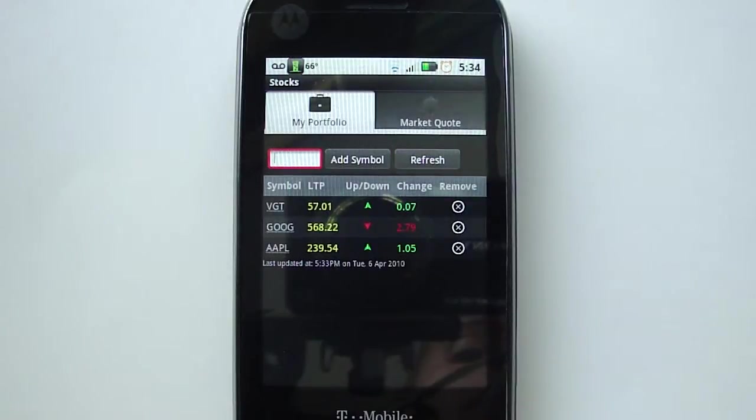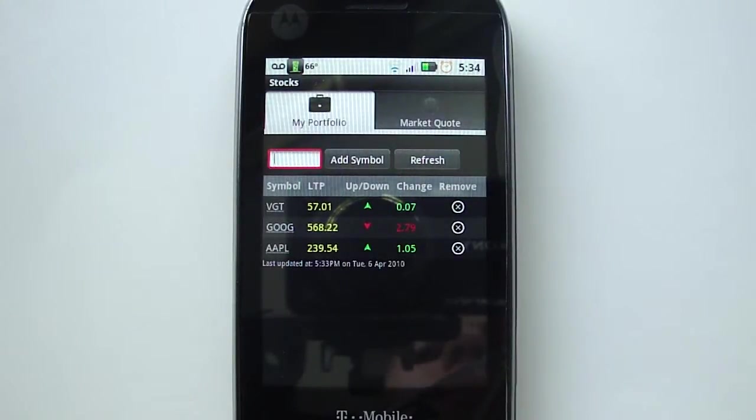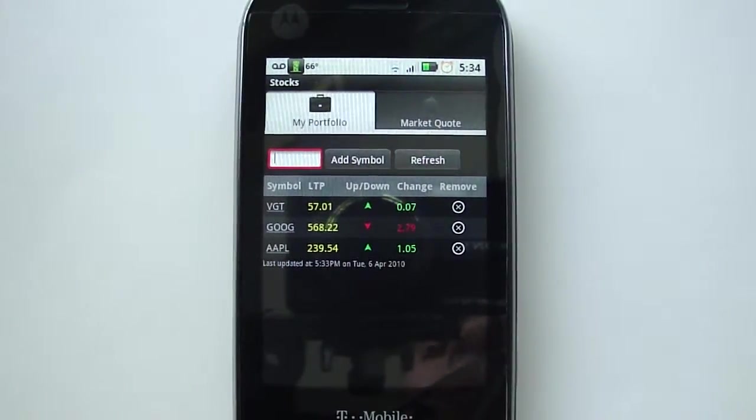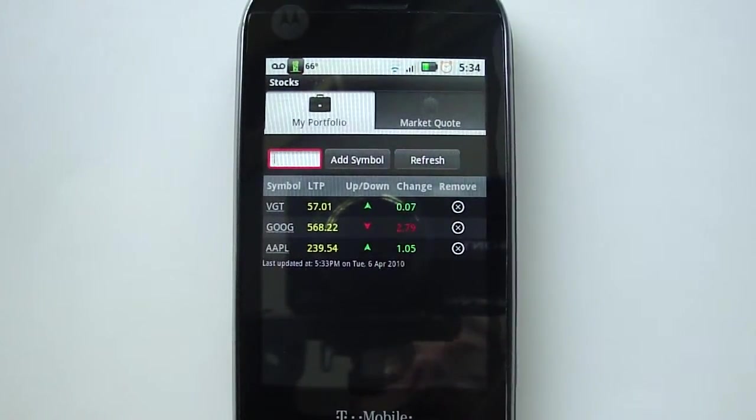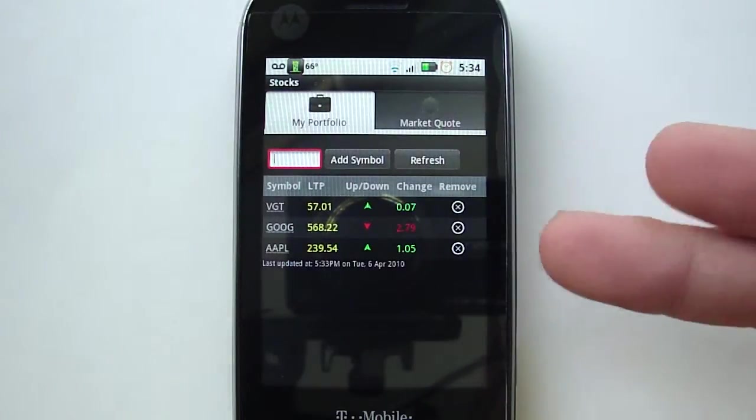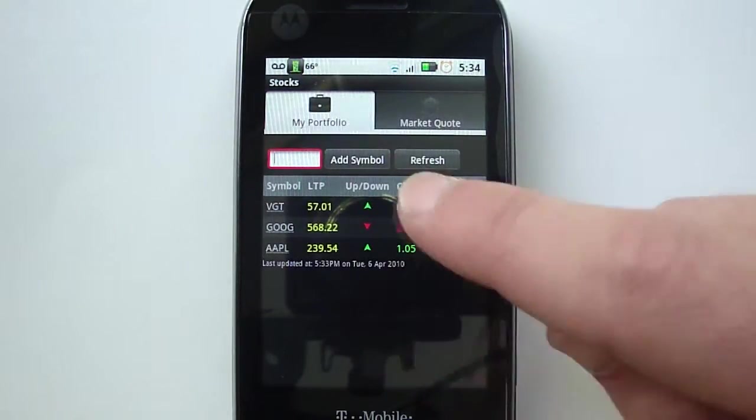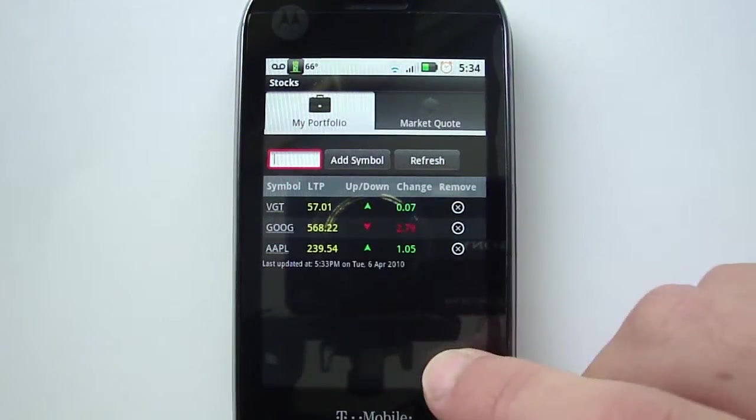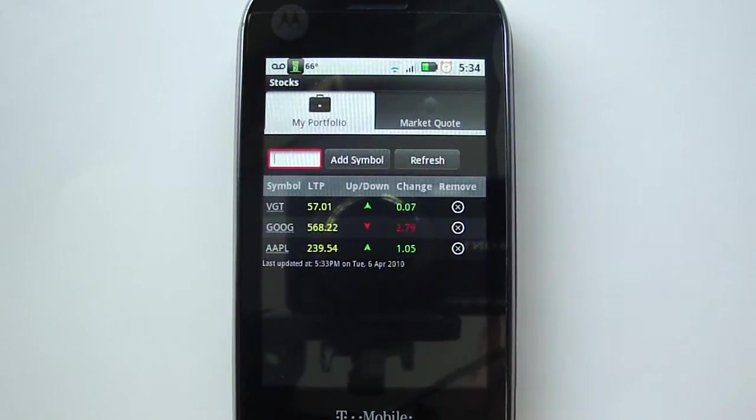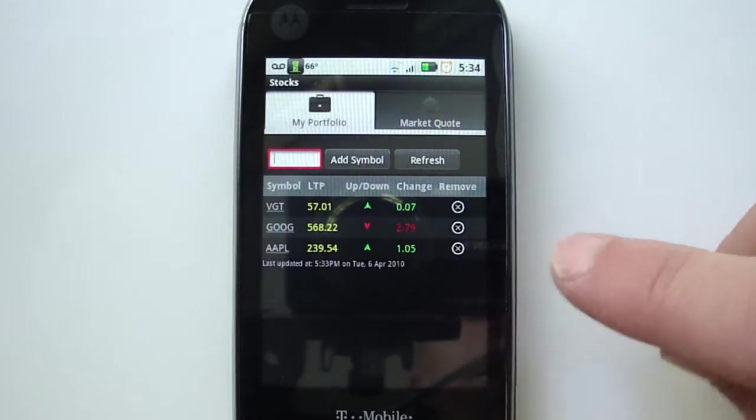but you can just look that up online really fast and add them and then you'll have it forever. Right here it shows you if they've gone up or down for that day. To delete them, just press the X's that are on the right, and to get a more detailed